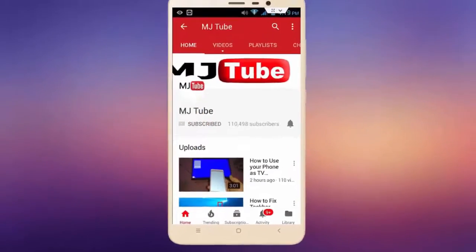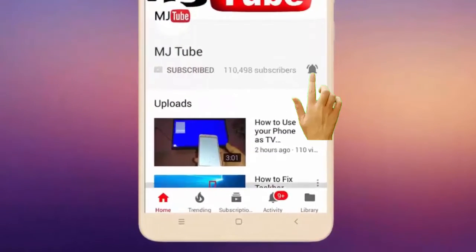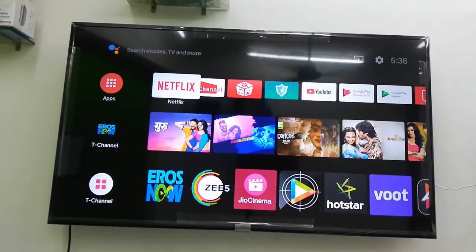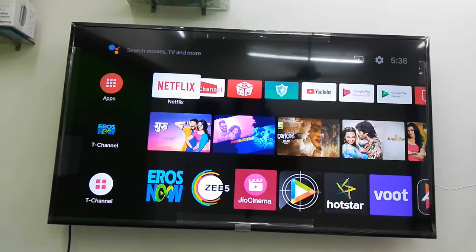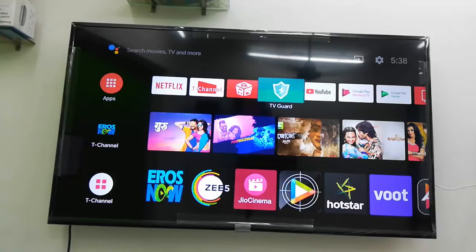Subscribe to MJ tube and hit the bell icon for latest videos. Hello guys, welcome back again, I'm MJ. In this video we will learn how to clear app cache in ifalcon smart TV.